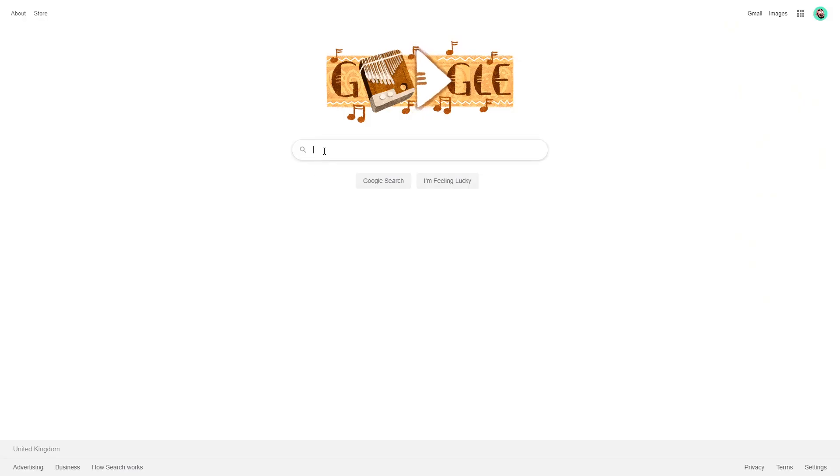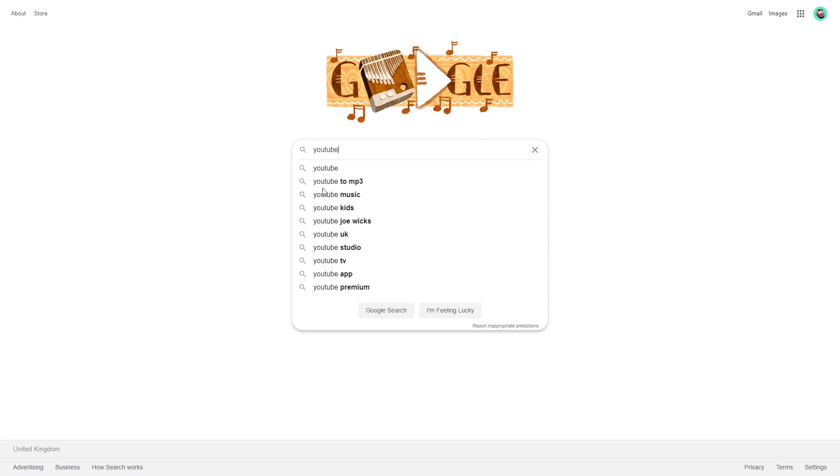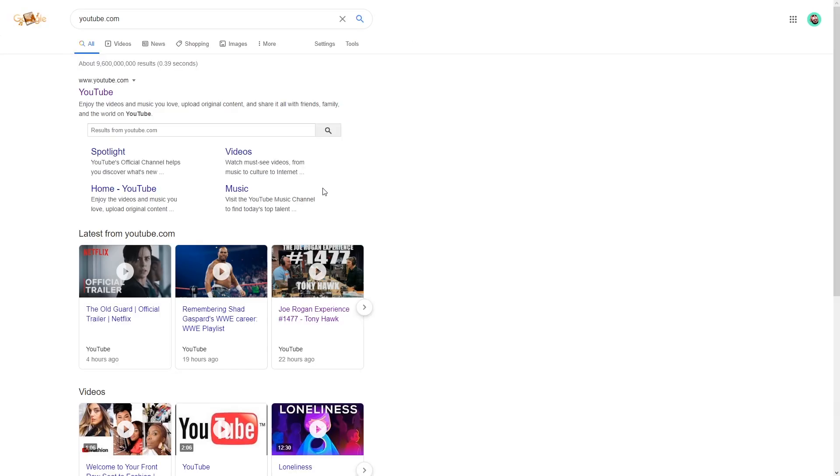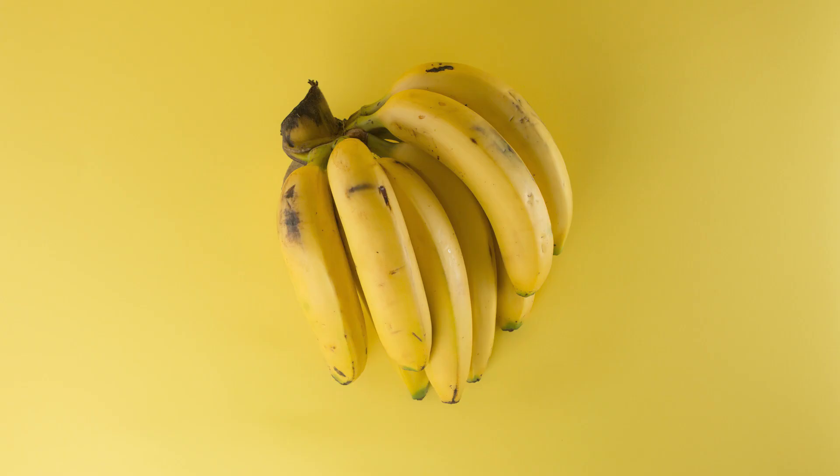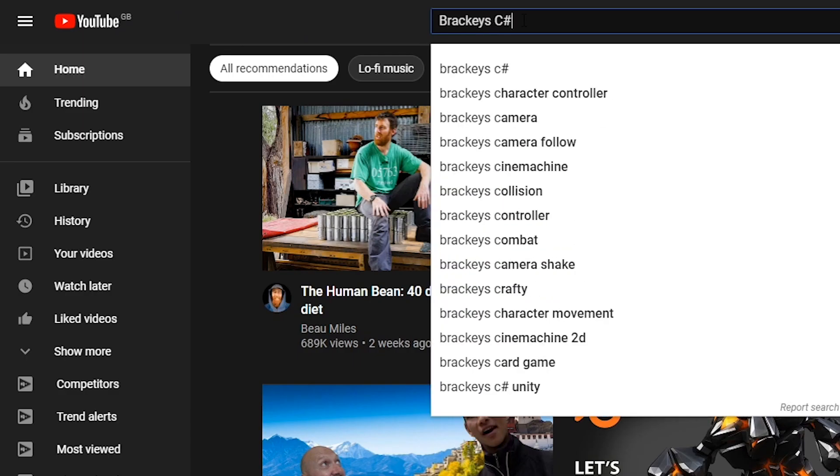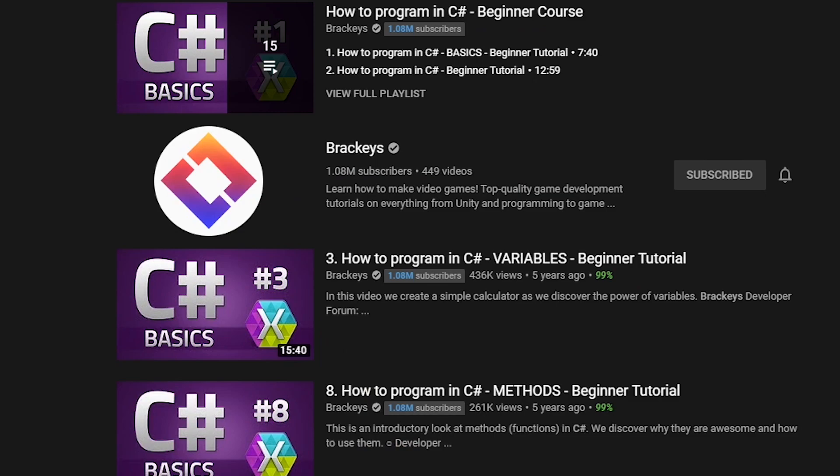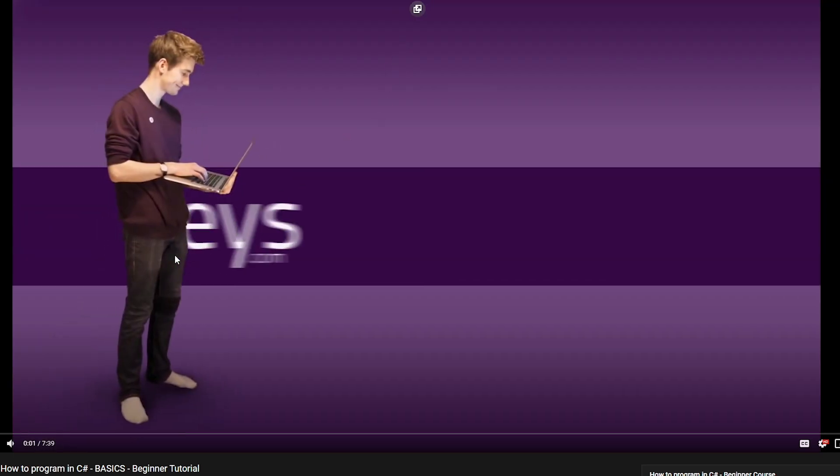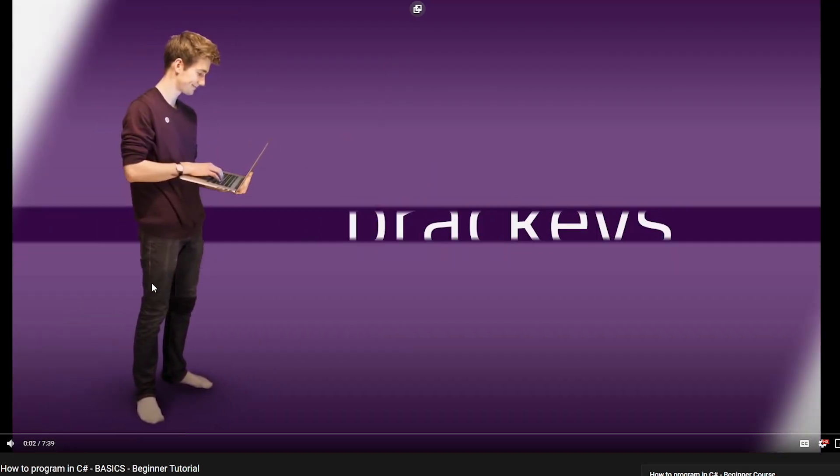So I went on to YouTube. There were so many tutorials to follow, so I ended up checking out a bunch. Racky's has a really good one on the fundamentals of C-sharp, but I was still finding it difficult for the concepts to click.